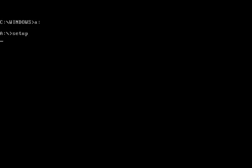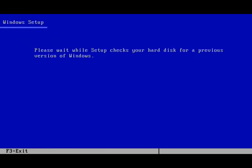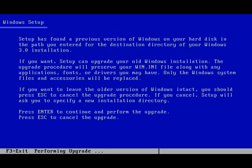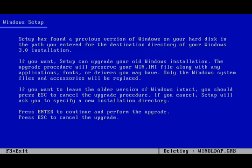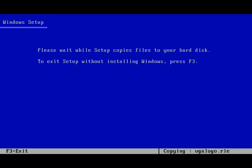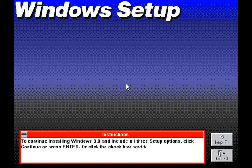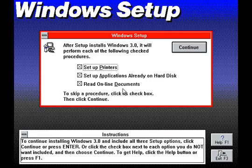The Windows 3.0 installation procedure is clearly based on earlier versions, but has adopted the blue and grey colour scheme mentioned earlier. Once the basic setup files have been copied, it launches into a Windows environment to do the actual installing.